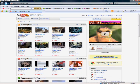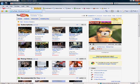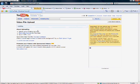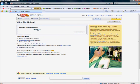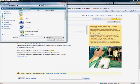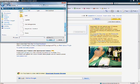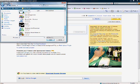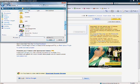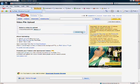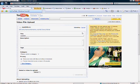Now for the YouTube upload part. You just click on your upload video thing, then you browse, and then you just click upload video.